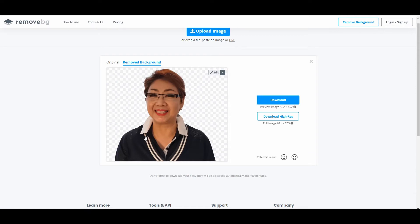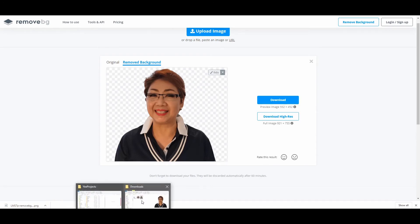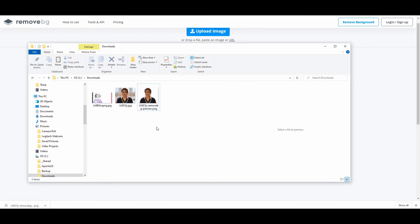And now, all you need to do is download this new photo onto your computer. You press this button and it will download it to your computer. So when it's downloaded, you just go to your drive and there it is — the new photo without the background.